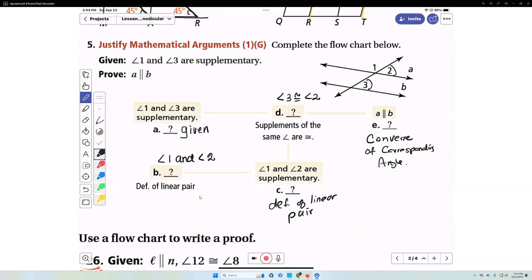We're going to complete this flowchart proof. In a flowchart, it flows, and we always start with the given and what we're trying to prove. We're trying to prove that two lines are parallel. Angle one and angle three are supplementary — that was given. Angle one and angle two form a linear pair by definition, so angle one and angle two are supplementary by the definition of linear pair.